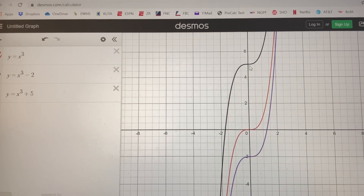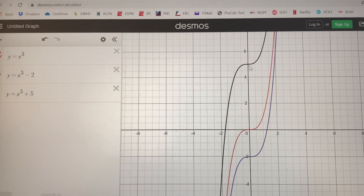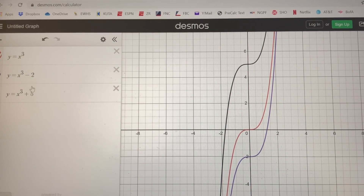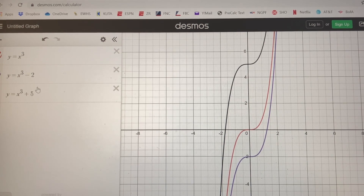I'm not going to show you the absolute value one — hopefully by now you've got the gist of it. When we add or subtract a value to a given function, we're just going to shift that graph vertically.